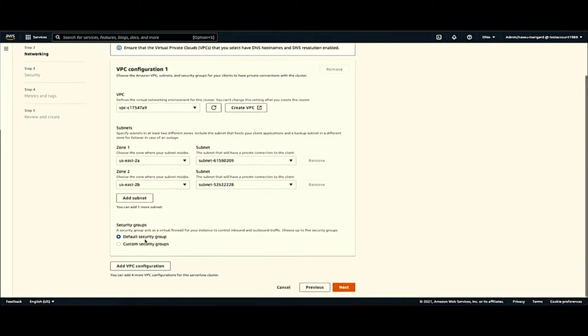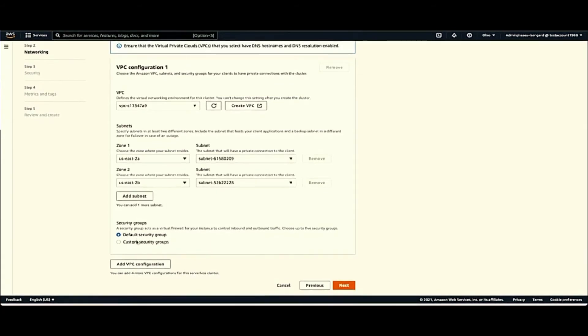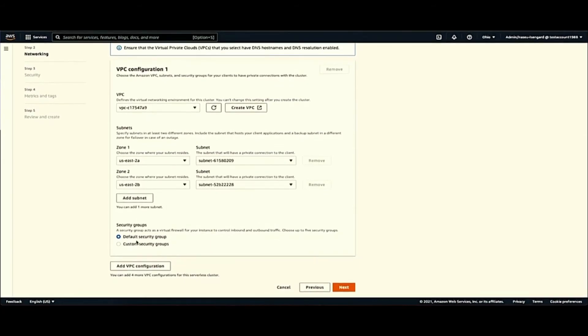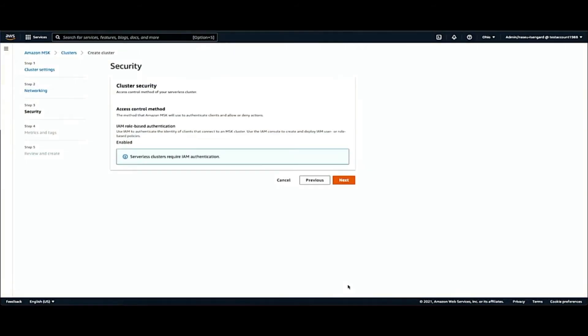And then you can choose a security group. The security group, obviously, it provides another layer of security. It can control who has access to these subnets or these brokers or these clusters that you have. And you can choose up to five VPCs. And then you click Next. This just tells you the IAM access control method is activated. Right now, it's the only one that's available.